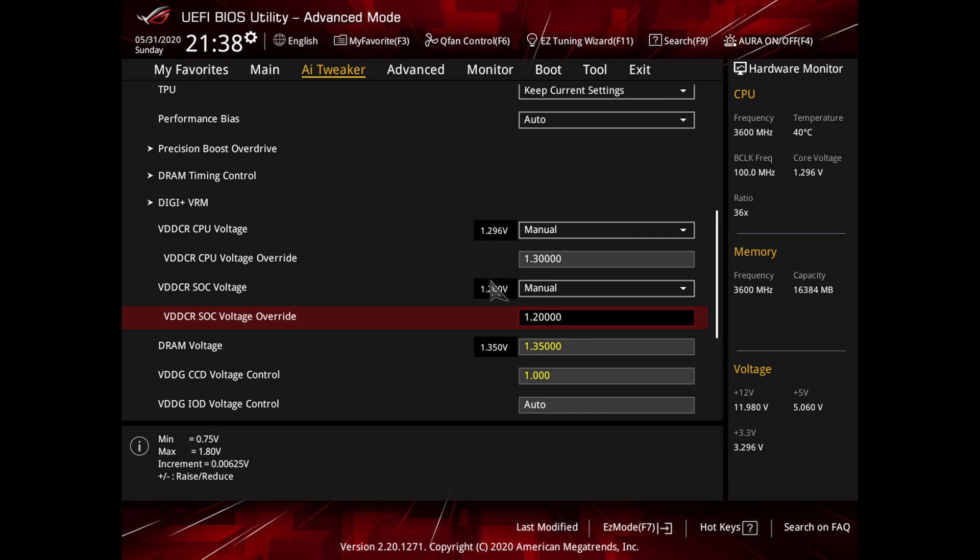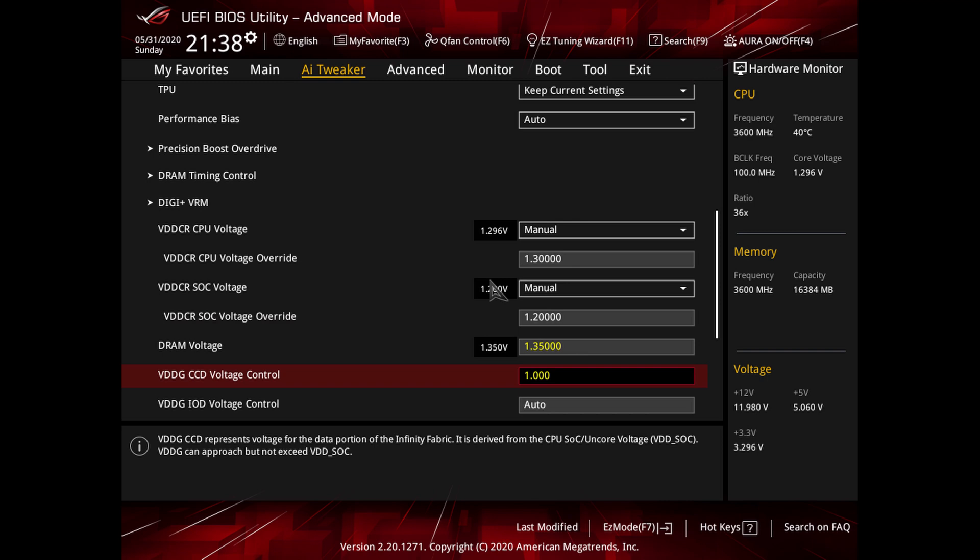And then finally we want to change the VDD-G CCD voltage control to 1.0. And with all of these successfully changed, we should have the right voltage for a more stock setting on Ryzen 3000 CPUs.